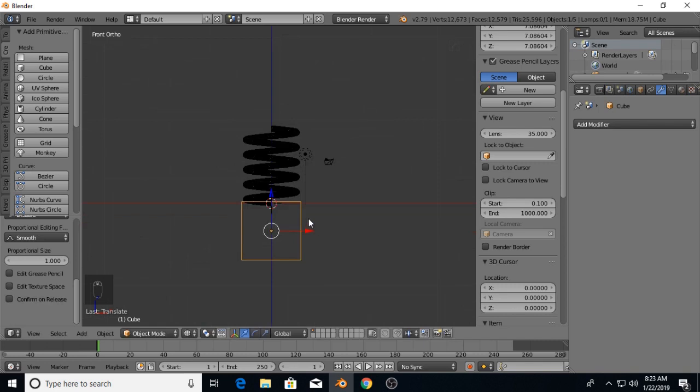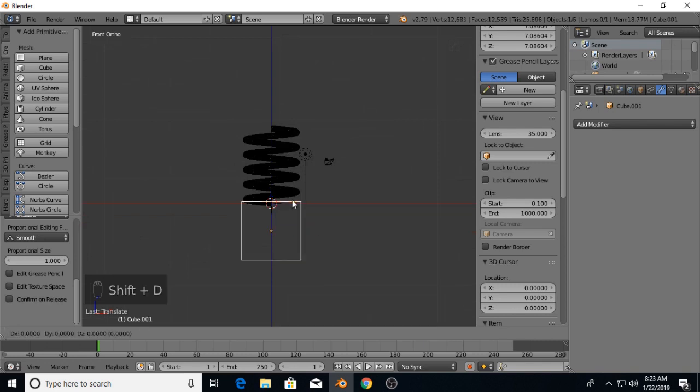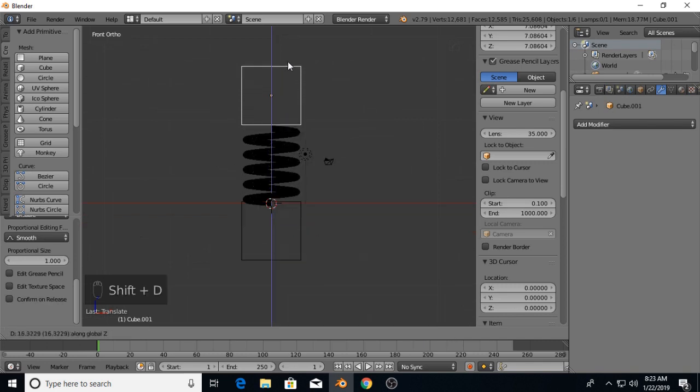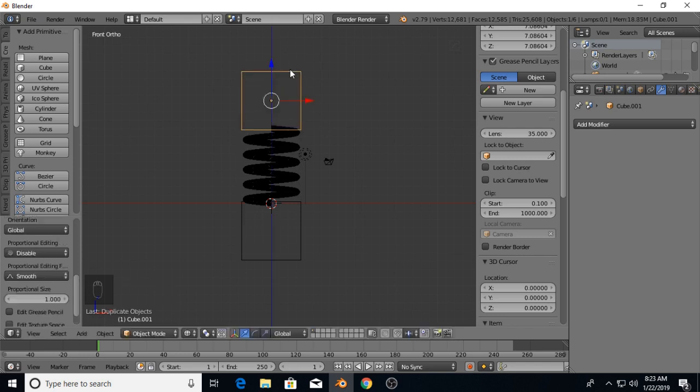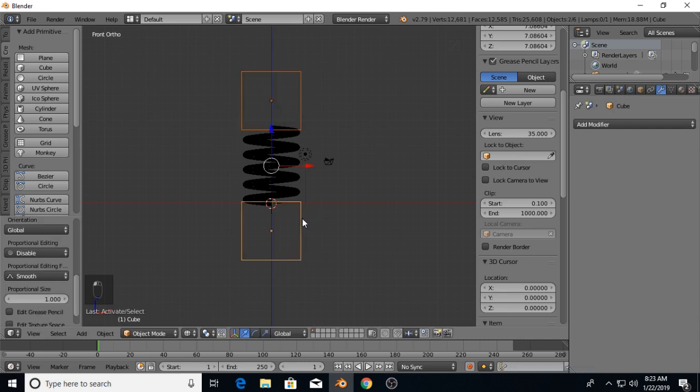Then I'm going to duplicate that cube, move it up along the Z, and do the same at the top. I'm going to select my two cubes.